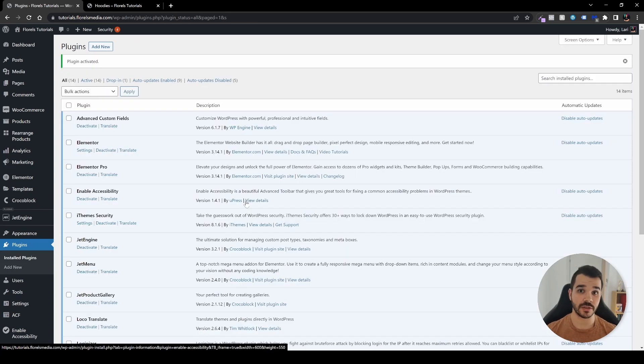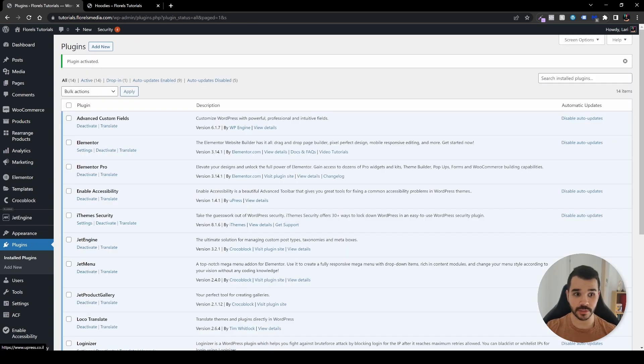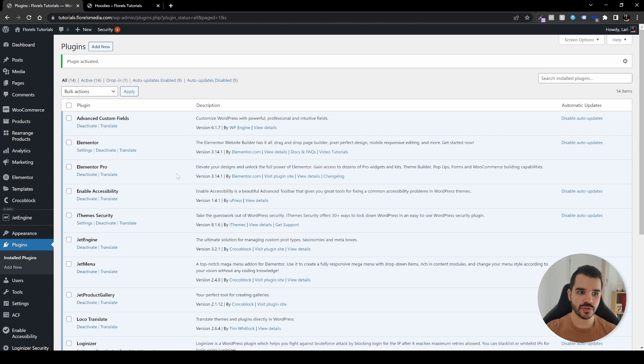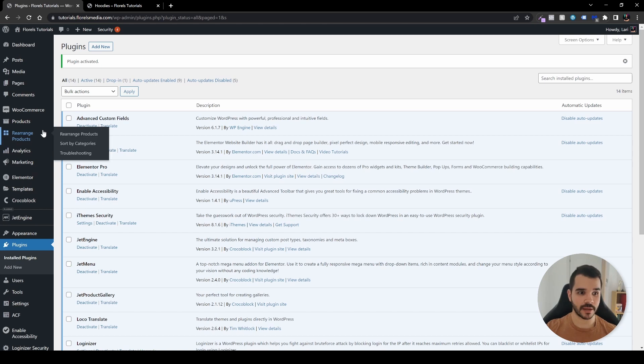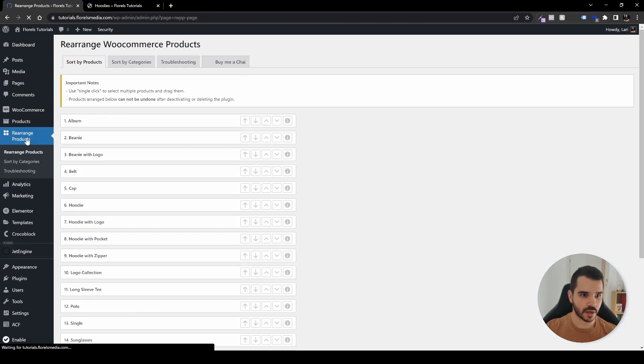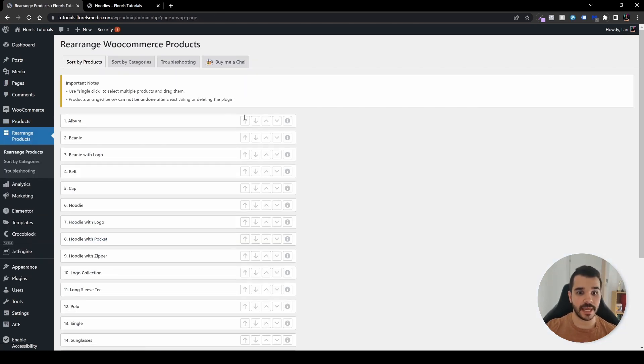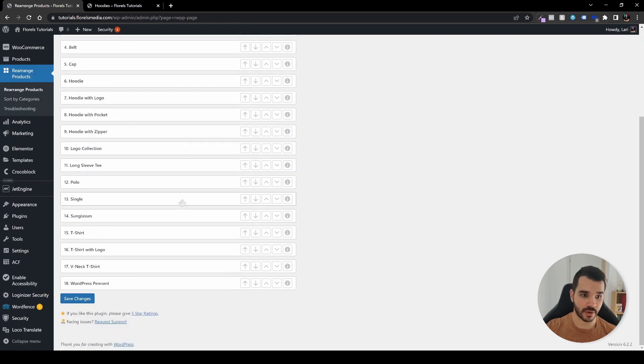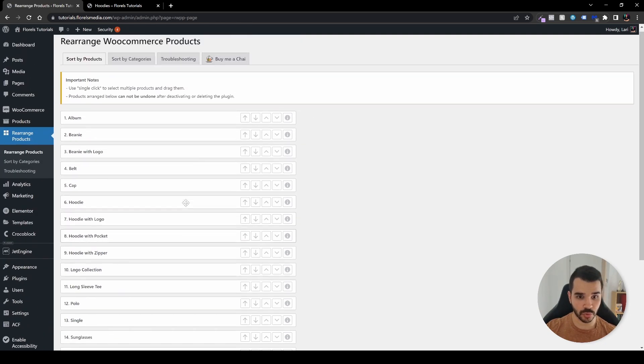After you've installed the plugin, you'll be redirected to the plugins page. Now you have on your sidebar a new item under products: rearrange products. Let's click on it, and you'll see all the products that you have right now in your store.